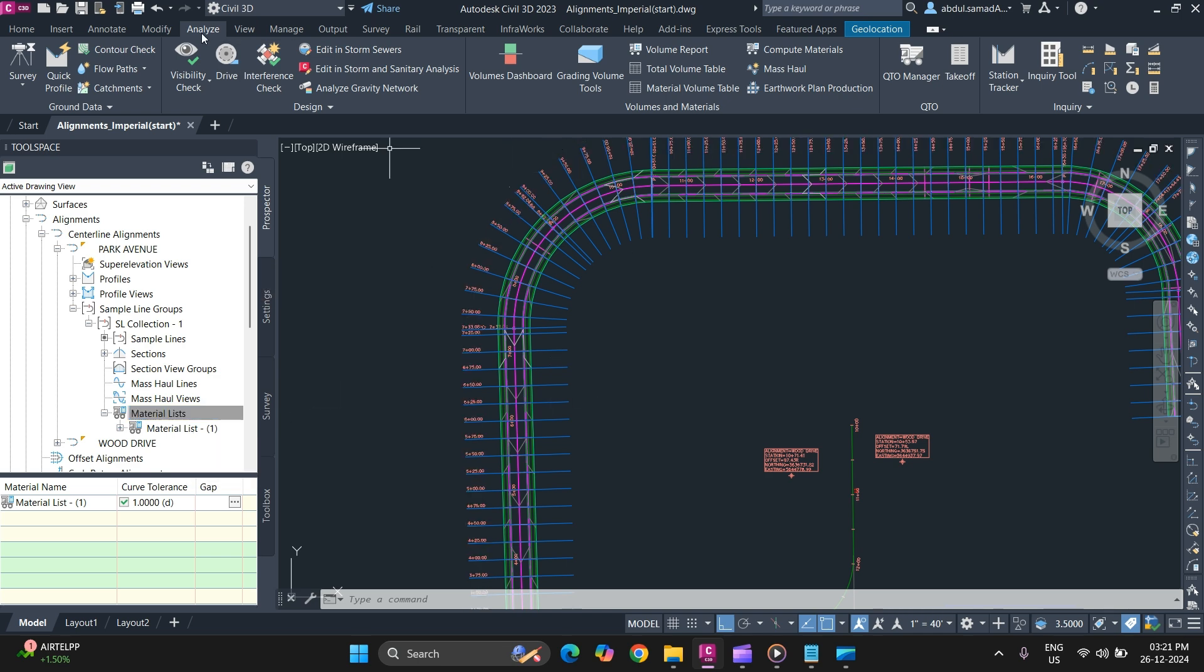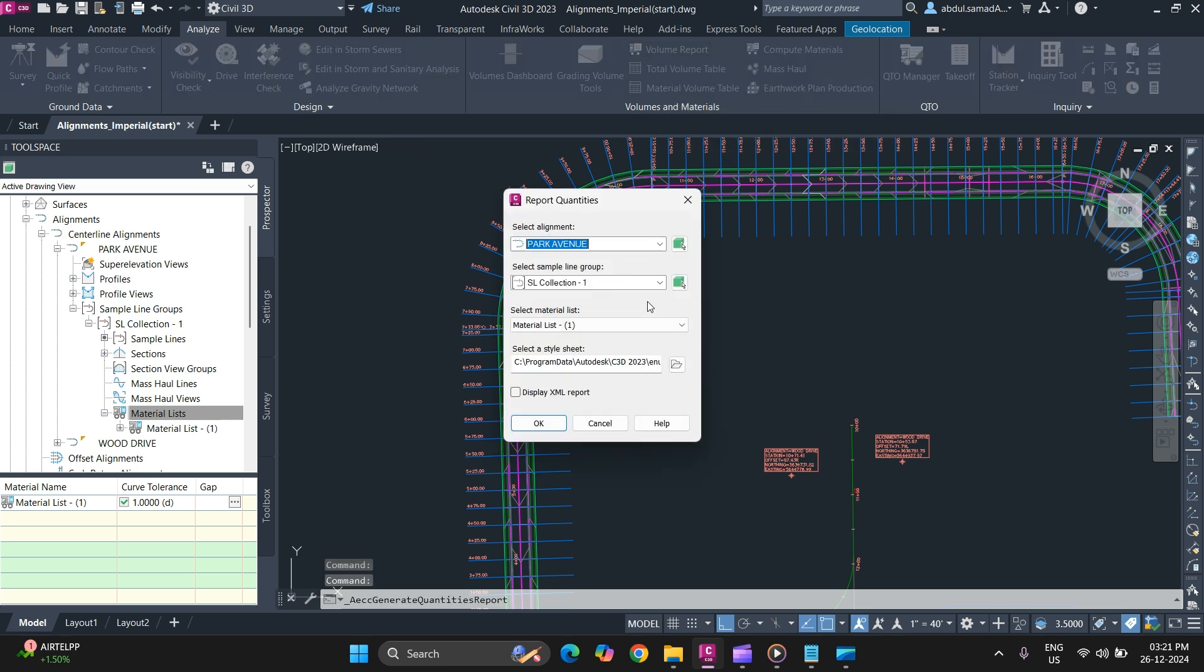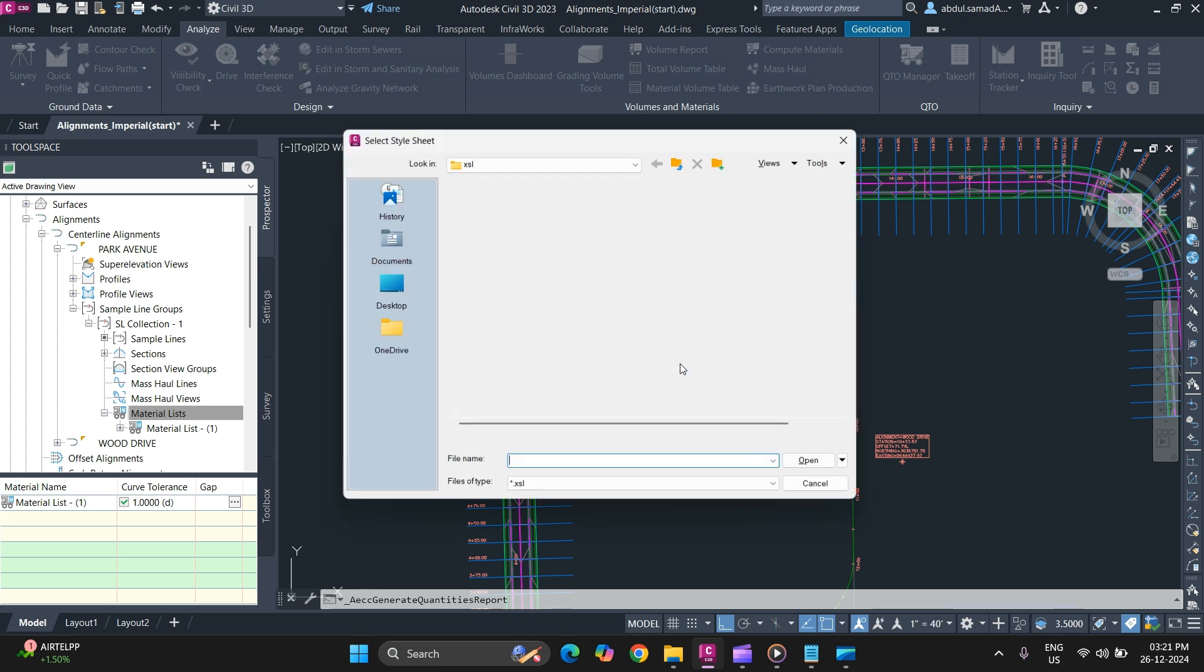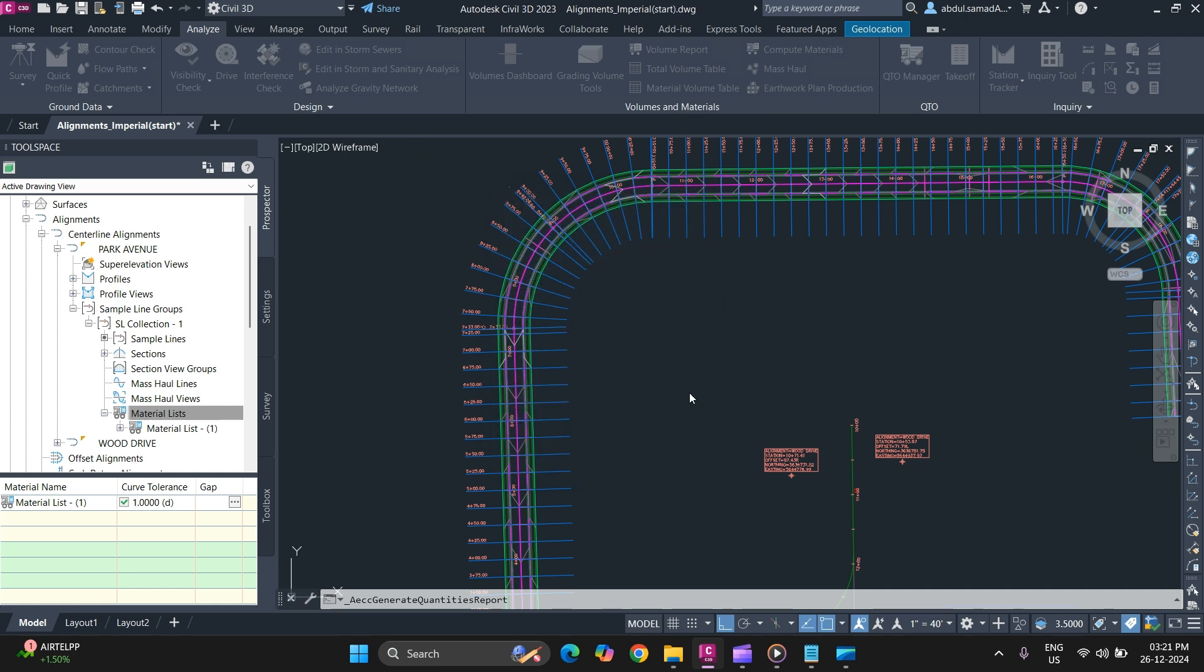In the Analyze tab, you can click on Volume Report. Select your alignment, sample and group, and material list. Specify a style sheet that you want to use. Use Earthwork File for style sheet and simply click on OK.